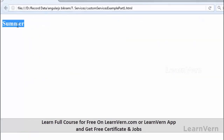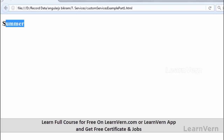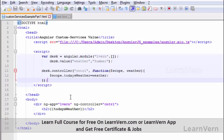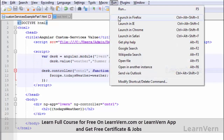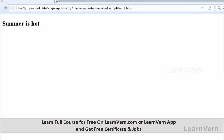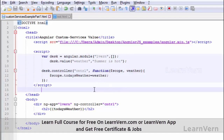You can see the value 'summer' is coming due to the value service we used in our program. Whatever value you write, you can use it by injecting that value inside your controller and assigning it to another variable. If you change it to 'summer is hot', you can see the reflection in your program — it is automatically updated in your view.